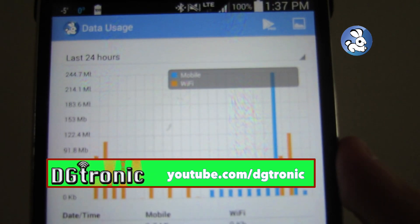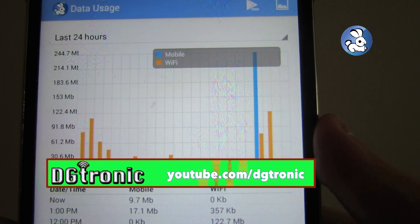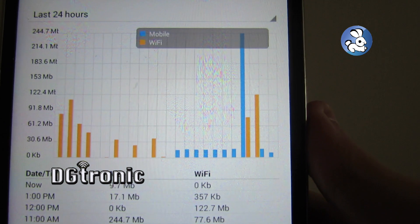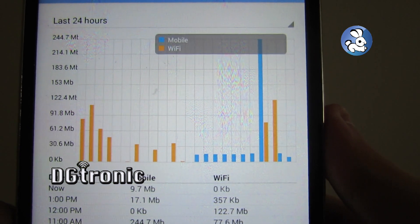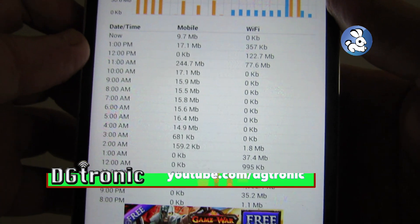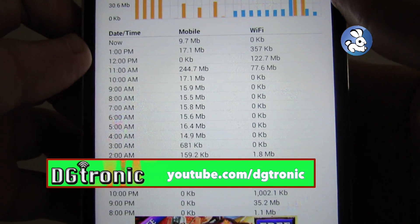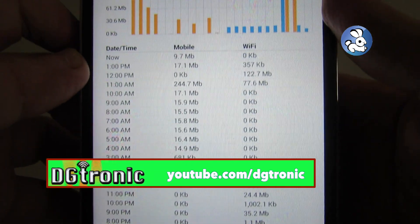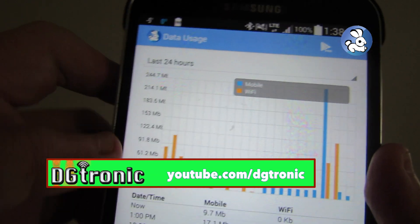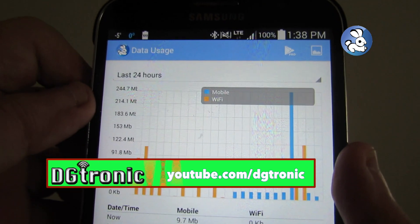Here you get a chart on top. The blue bars show your mobile data usage. The orange bars show your Wi-Fi data usage, with the time being displayed at the bottom for the time of day and how much you've used of each one. On the side of the chart, you see the amount that you've used from kilobytes all the way to gigabytes.